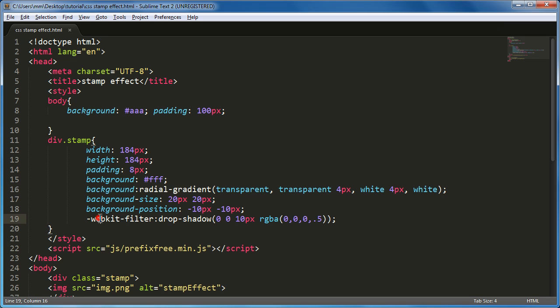And for the first time probably you saw how to use the dash webkit dash filter drop shadow. WebKit only browsers property.